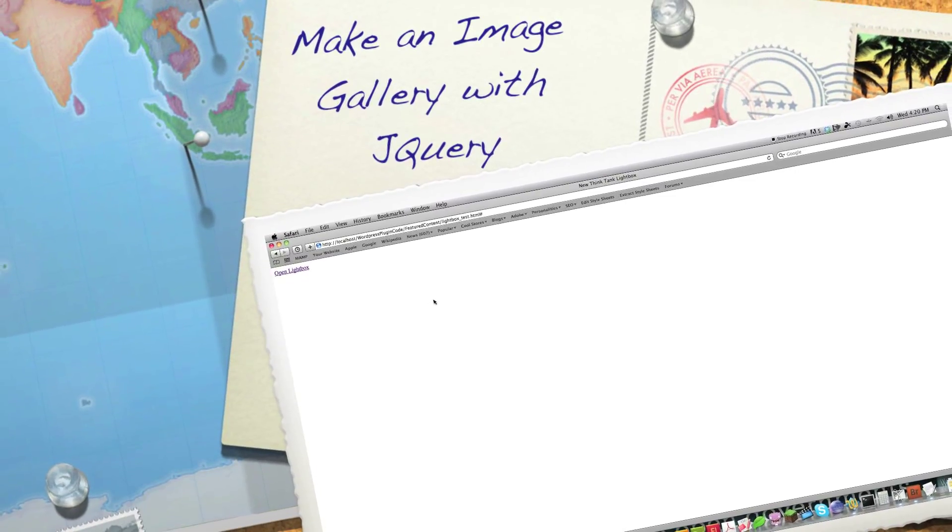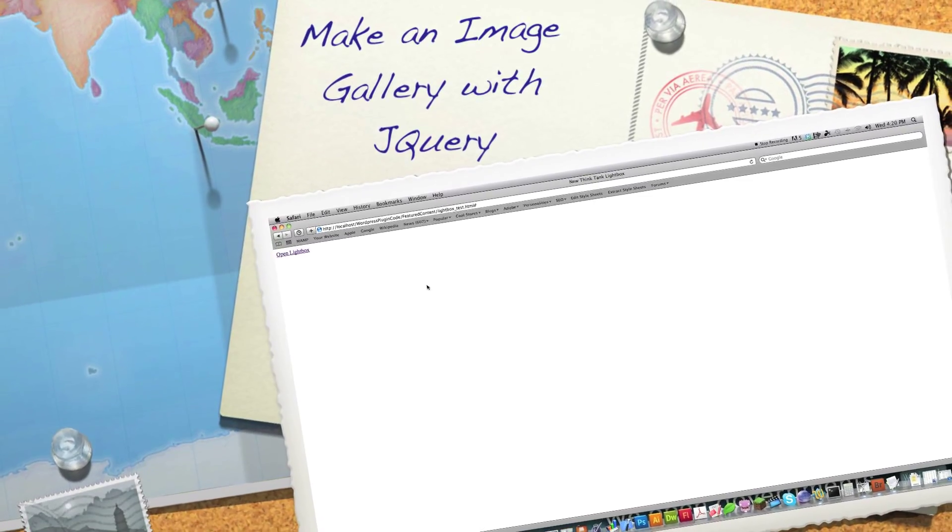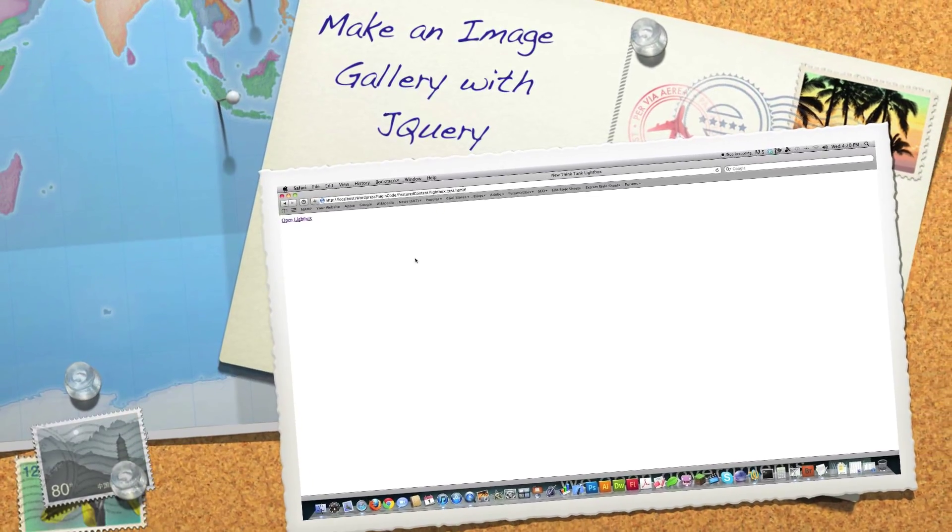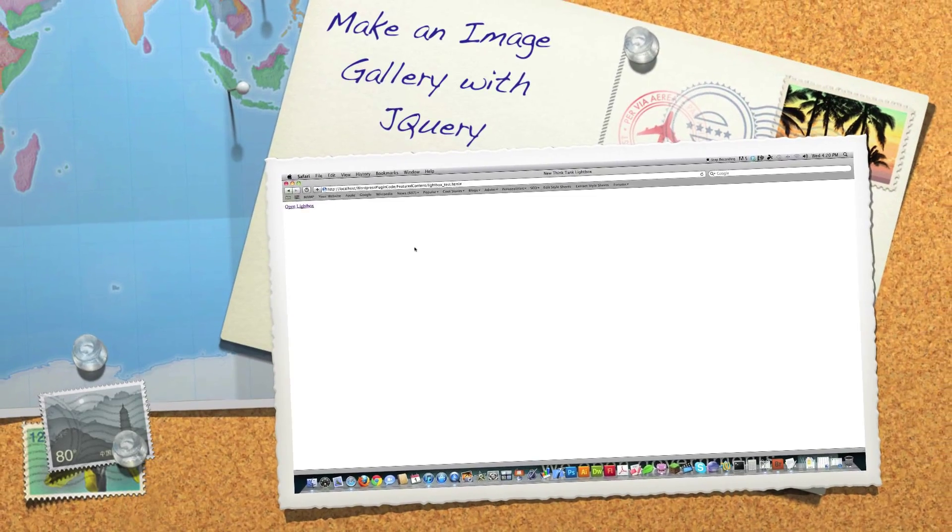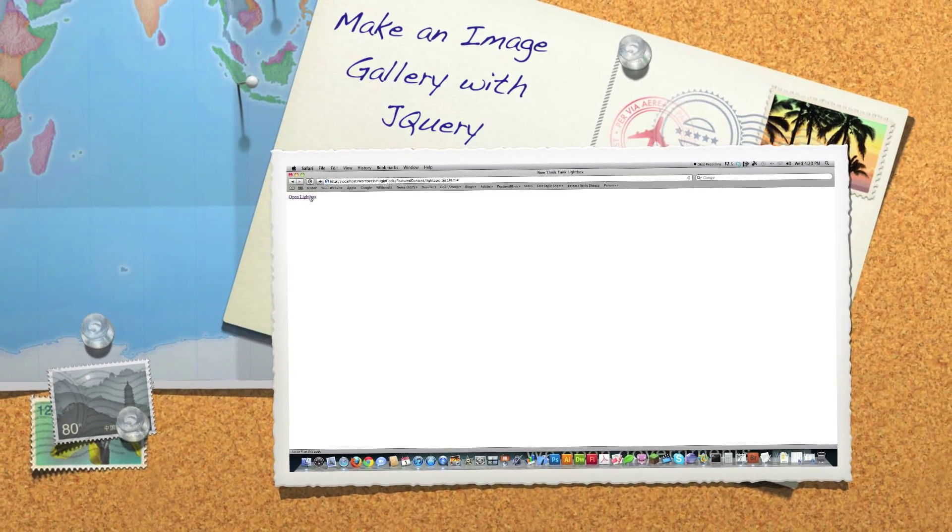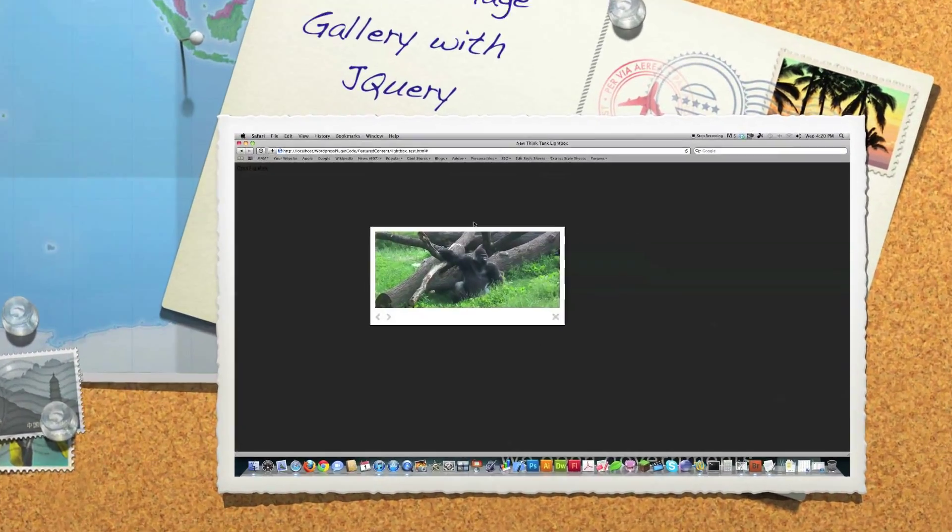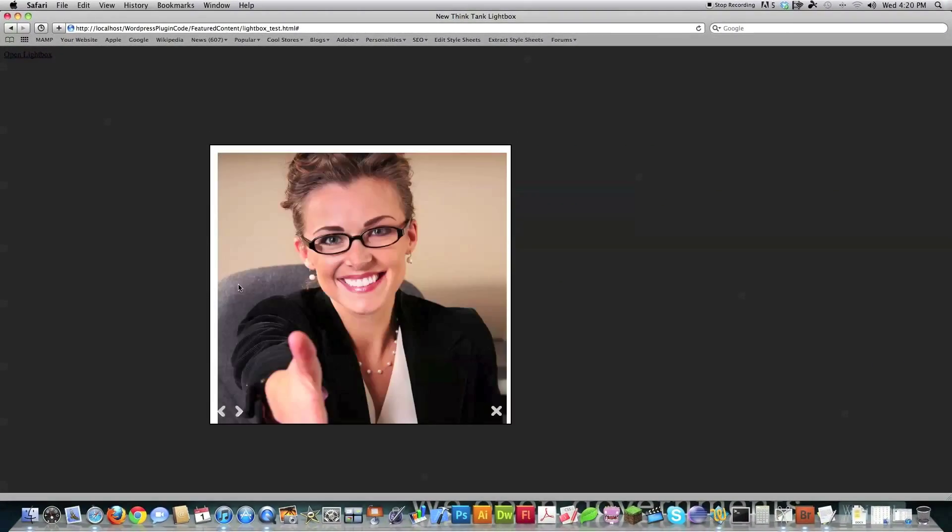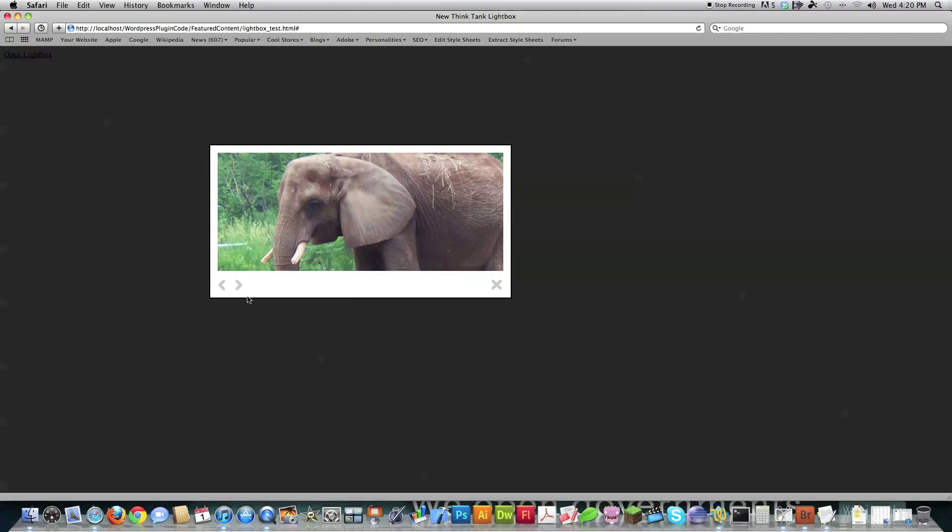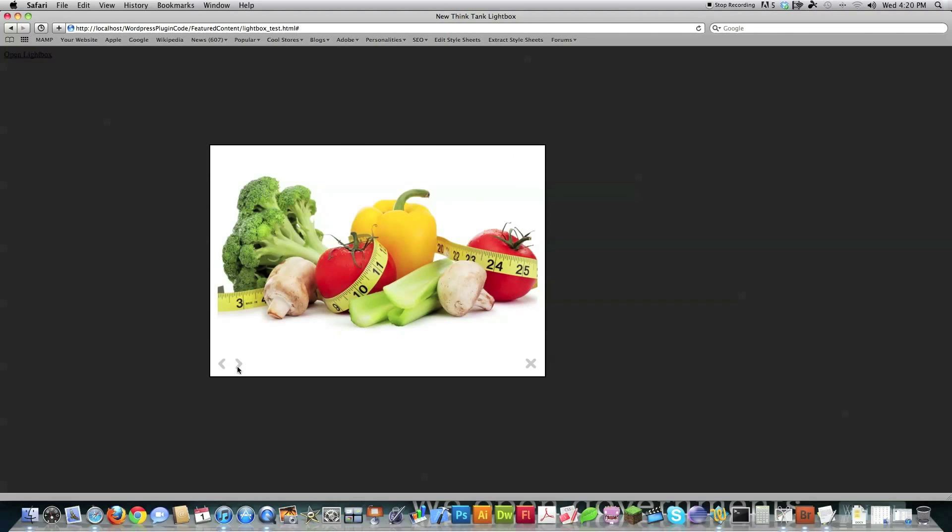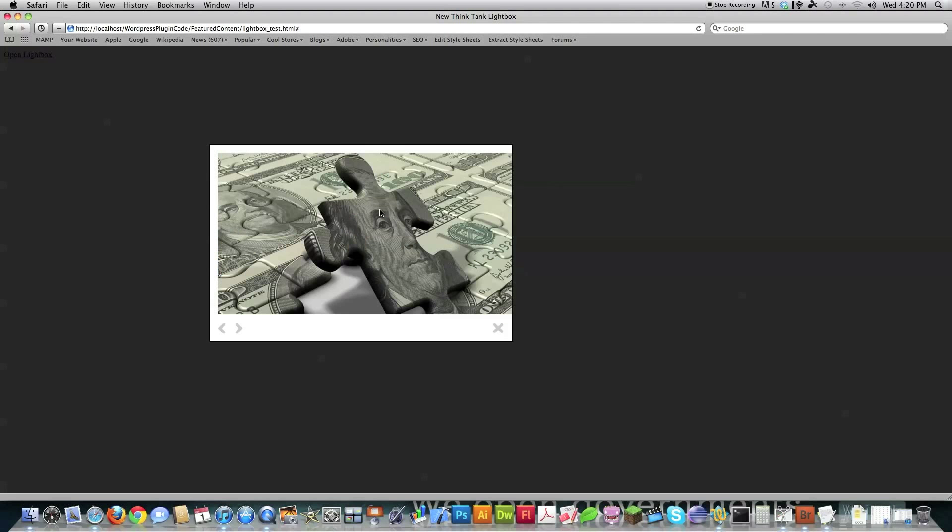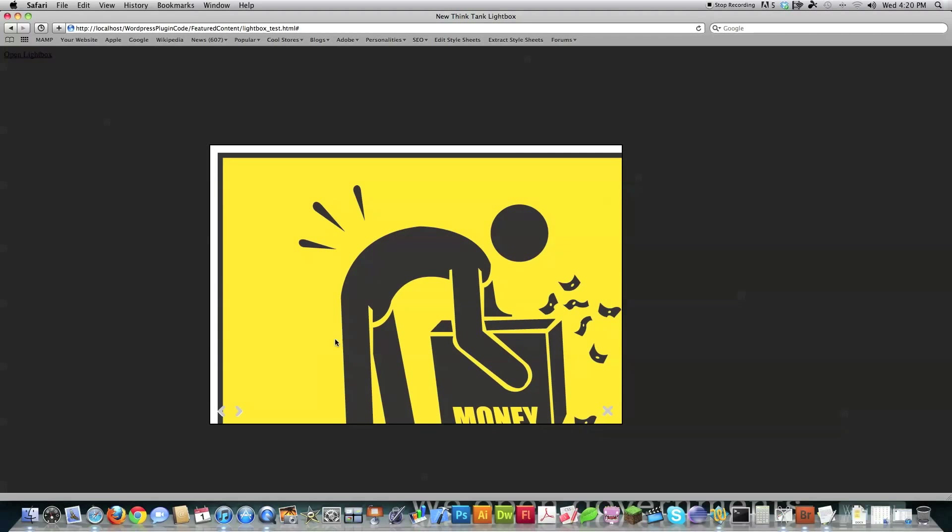Well hello Internet, and welcome to part one of my tutorial in which I will teach you how to make an image gallery just like you see right here on your screen. This image gallery will hold nearly any size of an image, as you can see here.